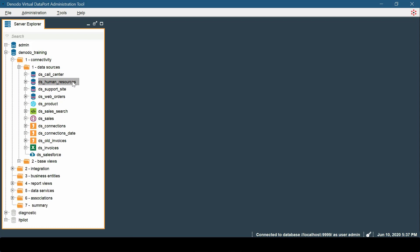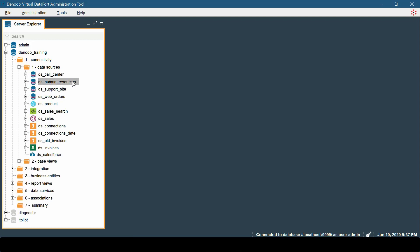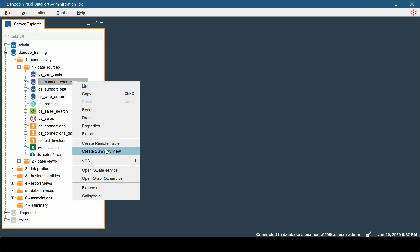Now we must provide the following details. First, the summary name must be provided — enter the name of the summary in Virtual Data Port. Let us enter a value like 'Seniority Summary.' We also have an option to enable query rewrite; when checked, the summary will be part of the optimizer's list of candidates for partial substitutions in queries.